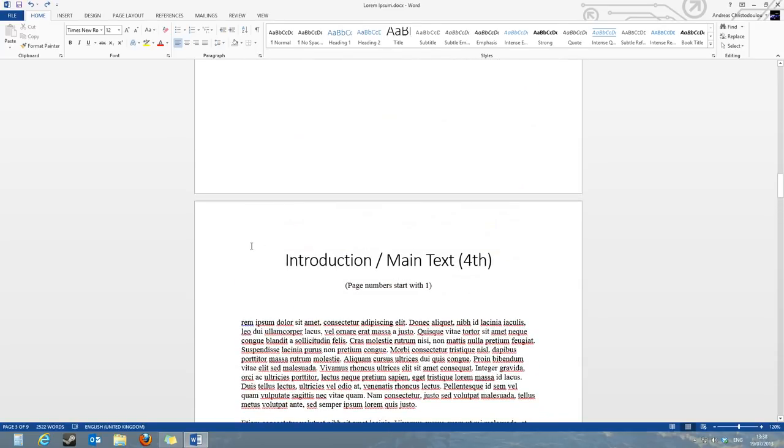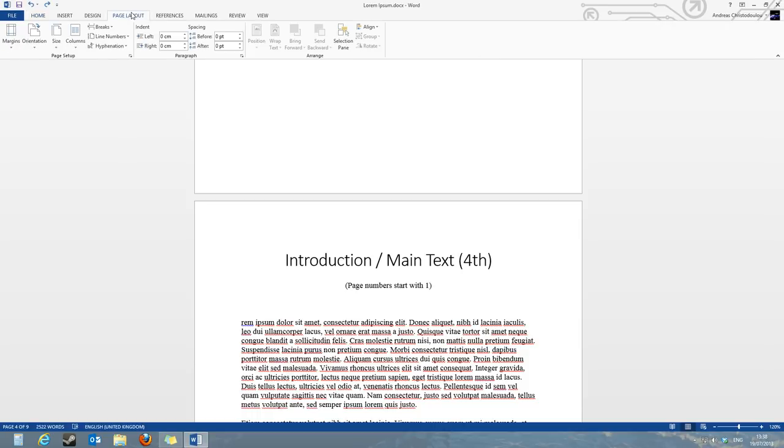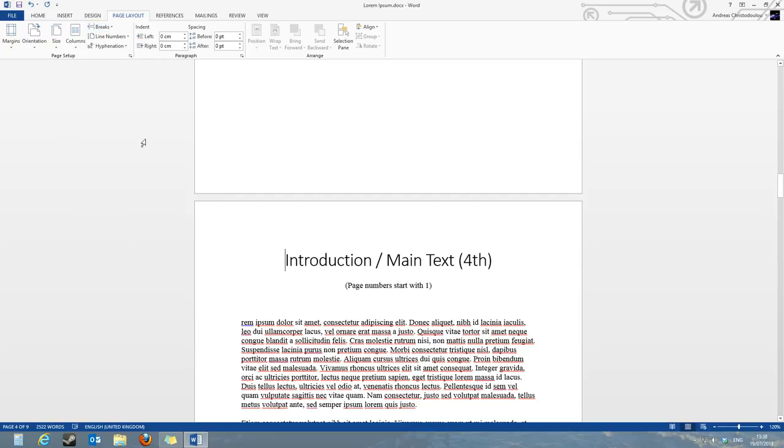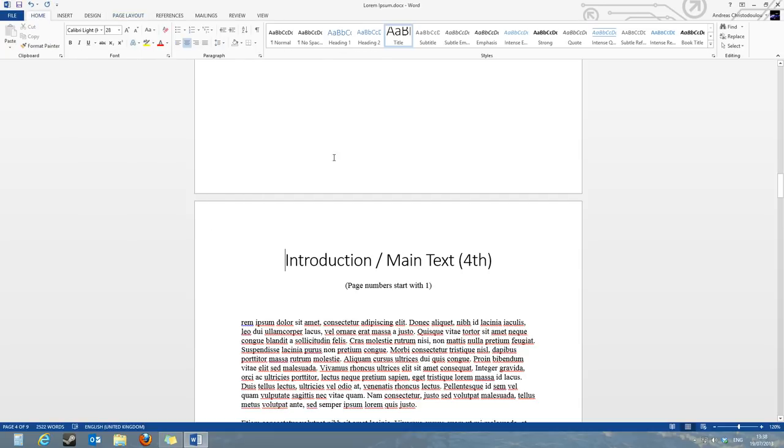First thing we need to do is click on the beginning of page 4 which is the main text, going to the page layout tab, click on breaks and insert a next page break. What this does, it separates the text into the report into two main sections.